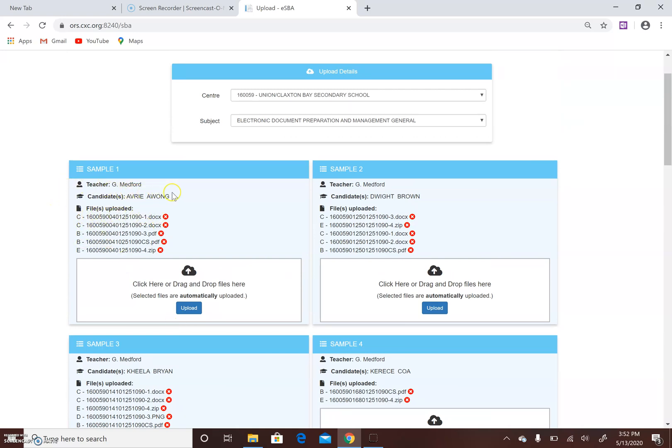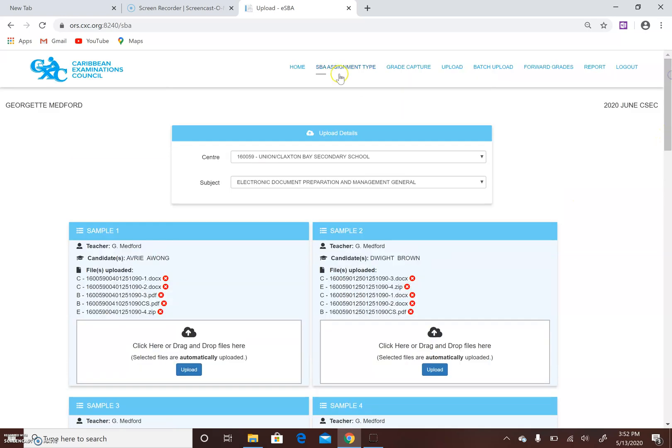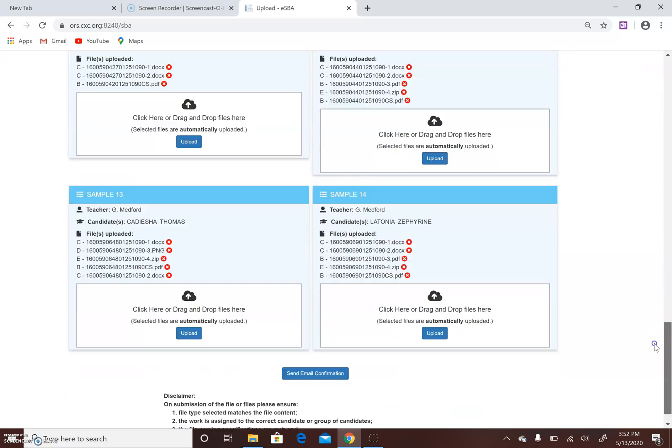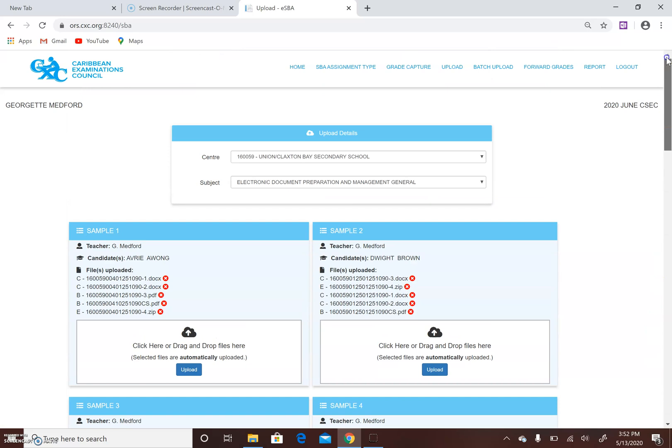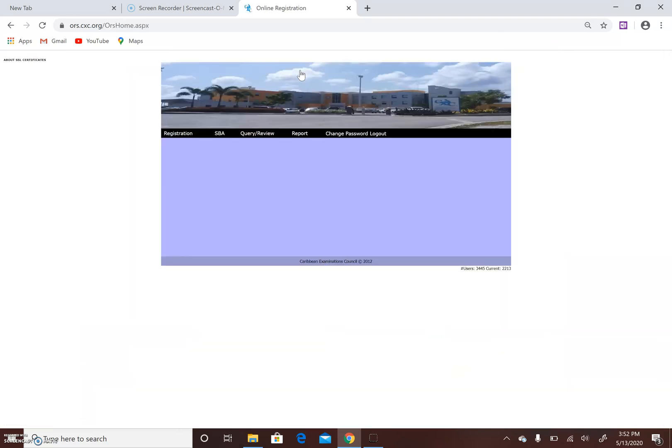In the case of Avery Awong, four documents were sent - three documents, a zip folder, and the cover sheet. So you have to remember to include the cover sheet for each student. When you go back, you click and you send your confirmation email. It takes you back to your home screen, and in your home screen you can generate a report.